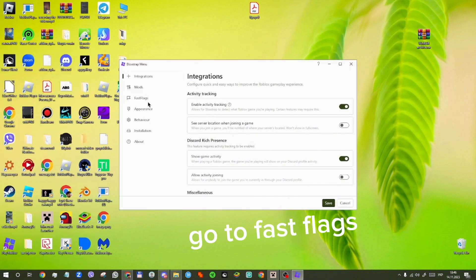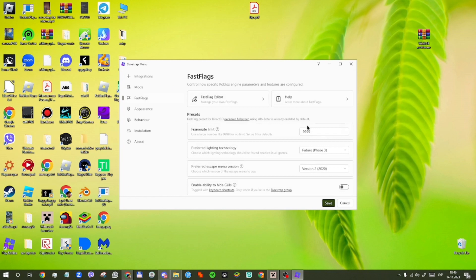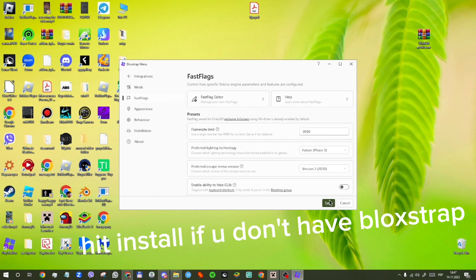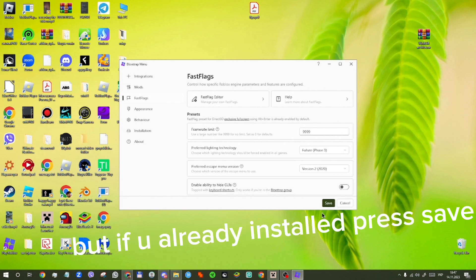Go to fast flags and set the preferred escape menu version to version 2. Hit install if you don't have Bloxstrap. But if you already installed it, press save.